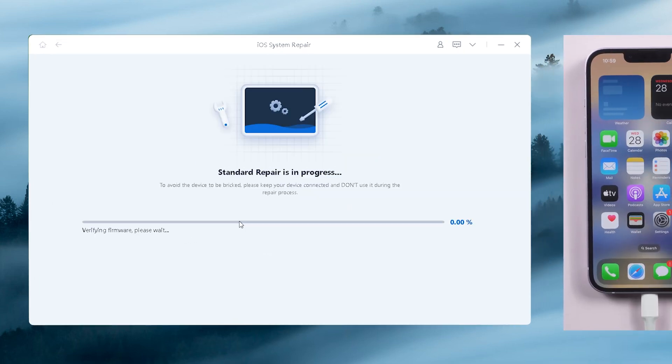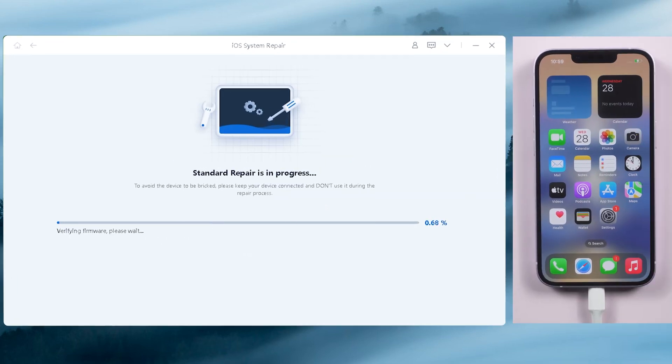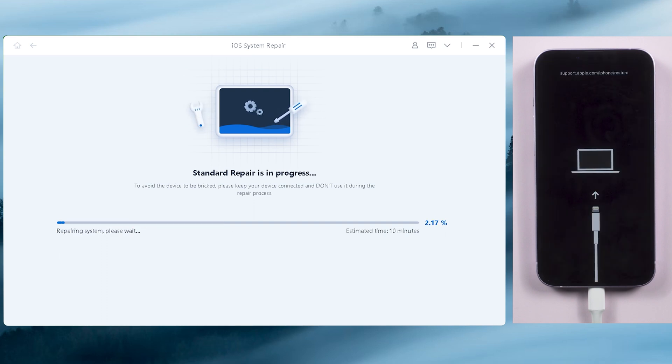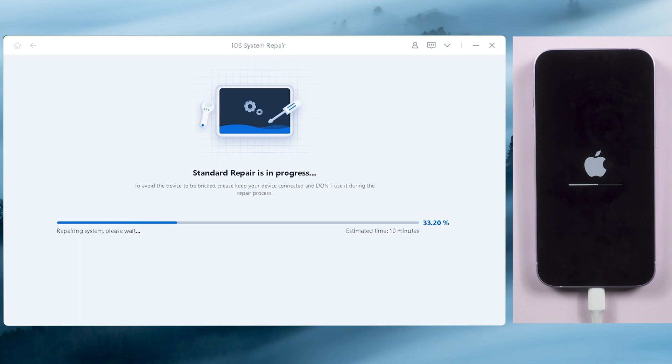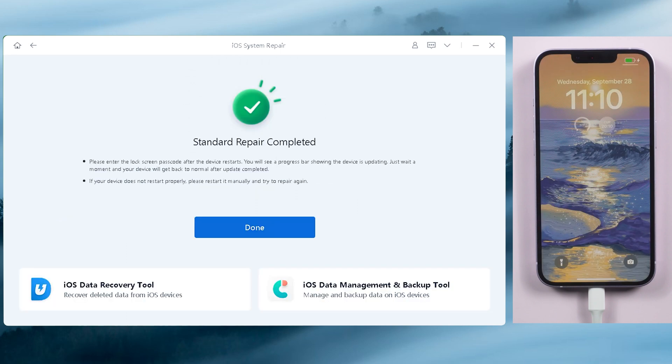Click start standard repair to proceed. The whole process takes around 10 minutes, be patient. Well done. Now you can try to dismiss the notification.